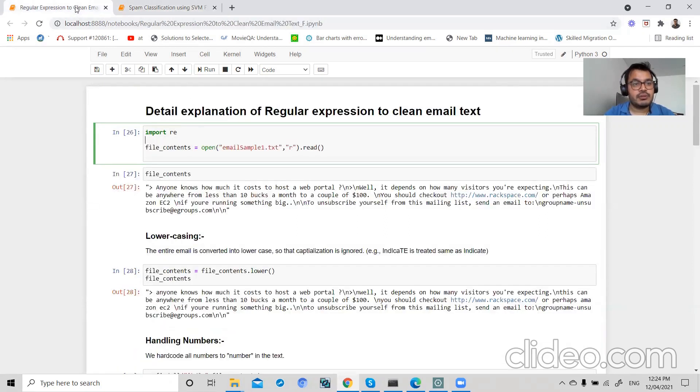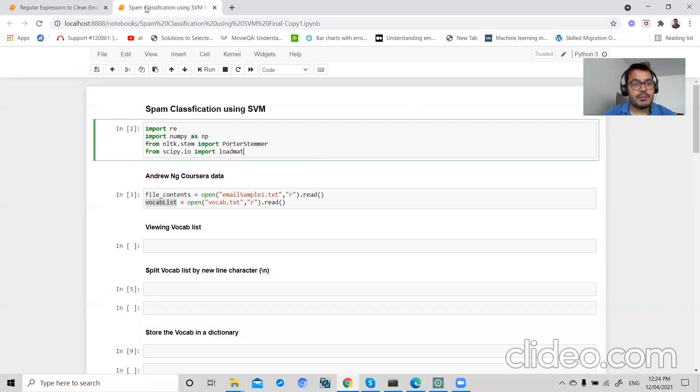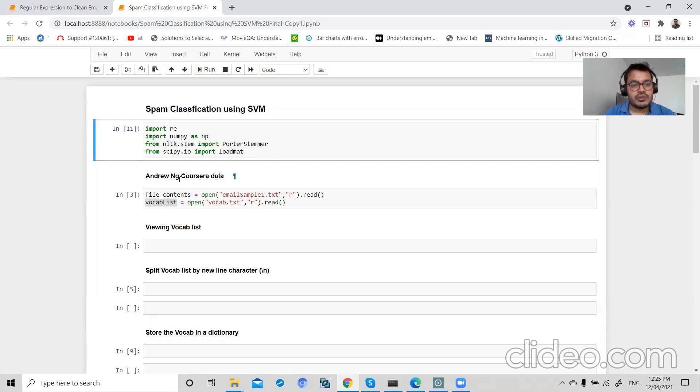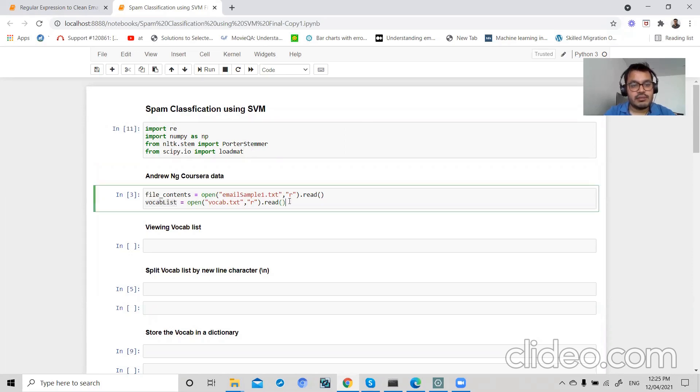So today we will start with spam classification using SVM. This is the dataset that I have used from Coursera, so you can find this data.